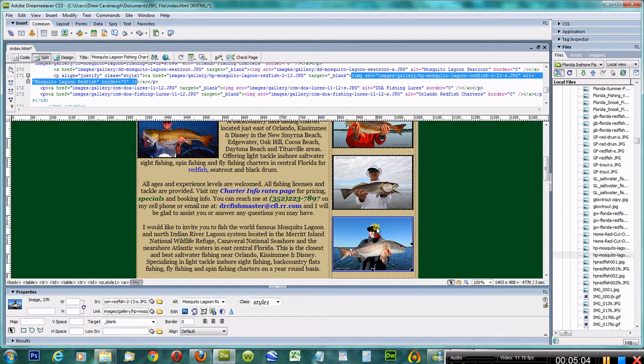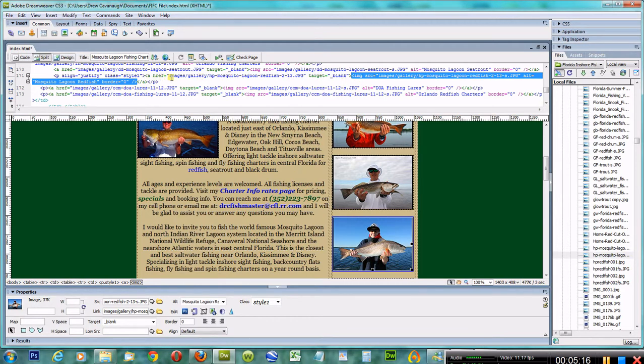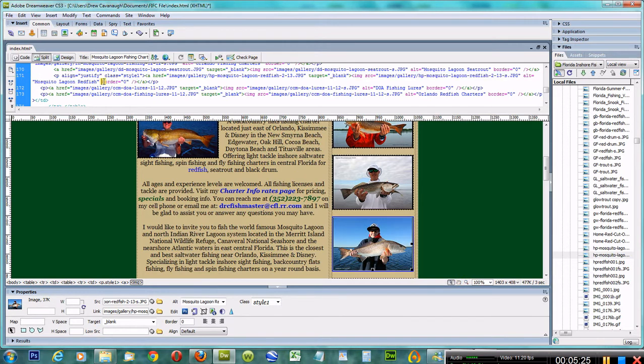There we go. Click on the picture again and there it is, done. Now the only other thing you want to do is come up in here and just look at this, make sure it's all correct. There's the link it's going to link to. If I wanted to put in a title, I could come over here.